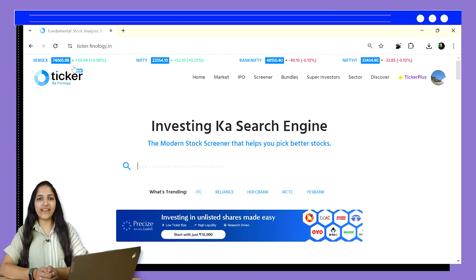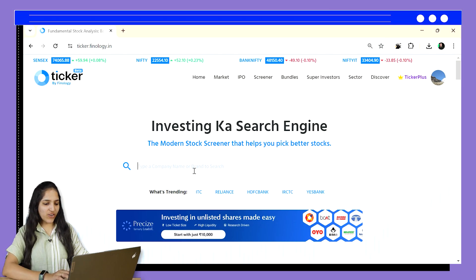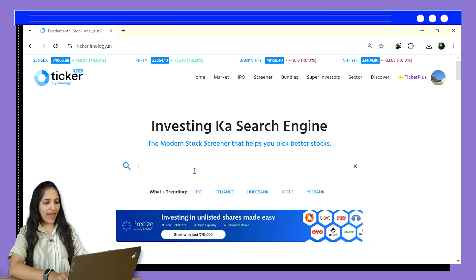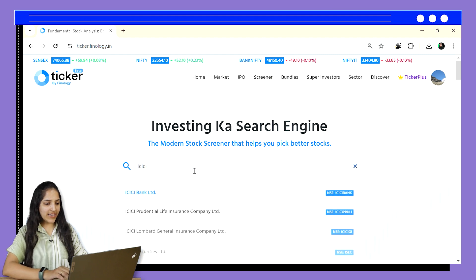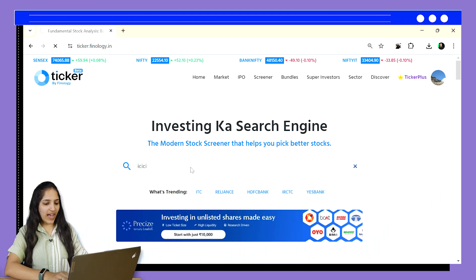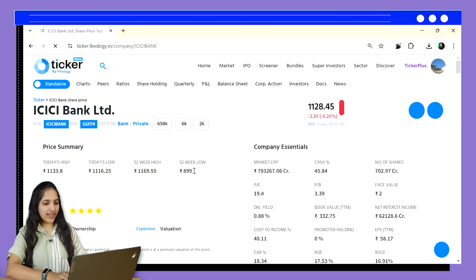Without wasting time, let's open Ticker.FinLogitica.in. Open any banking stock you like — I am opening ICICI Bank again.